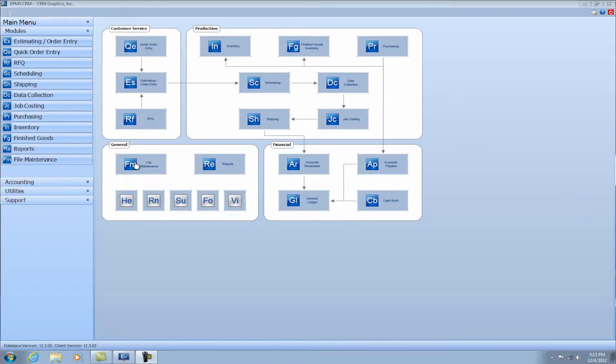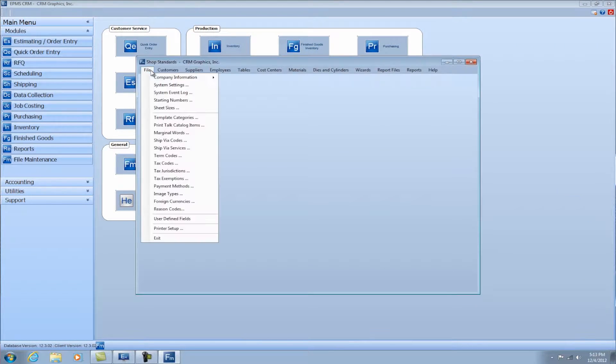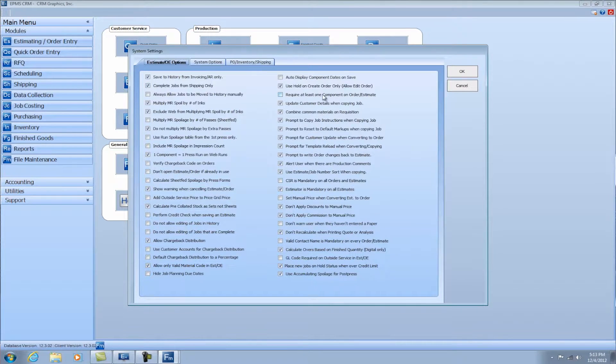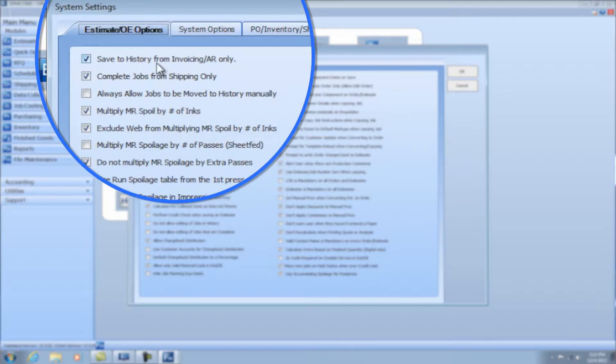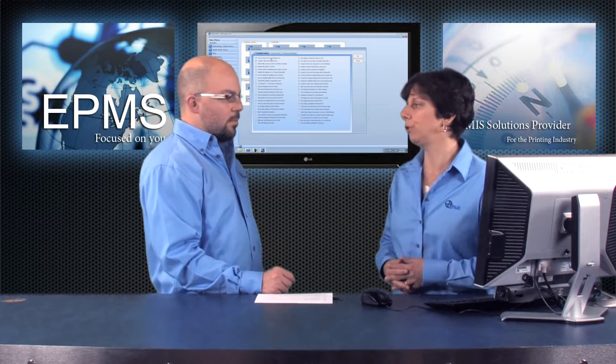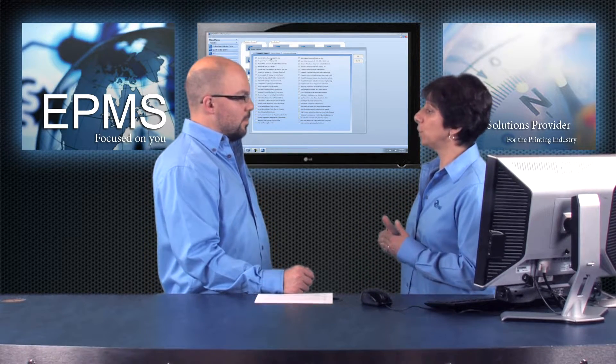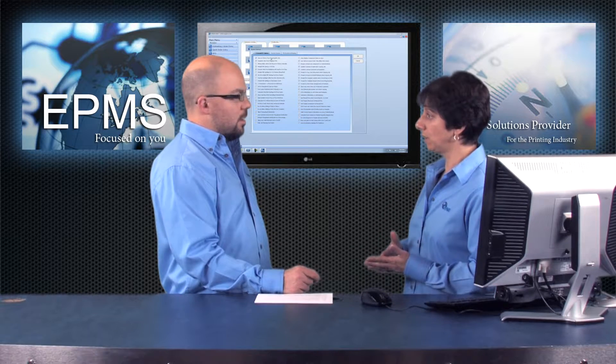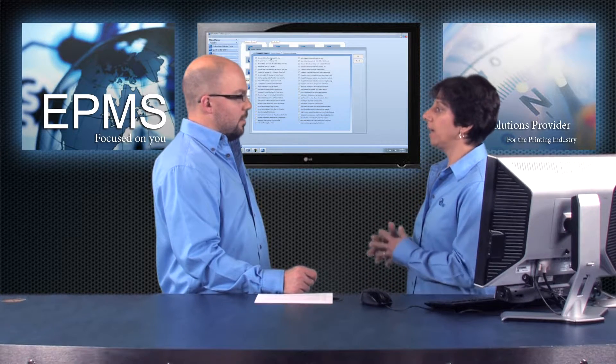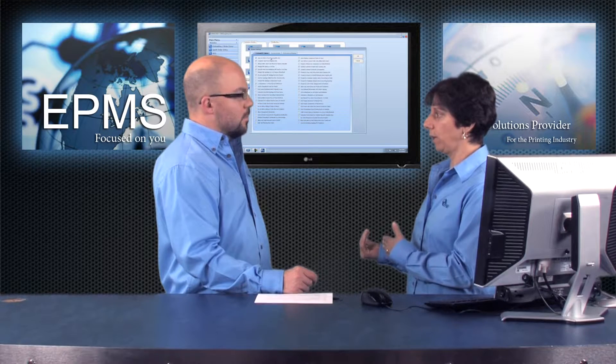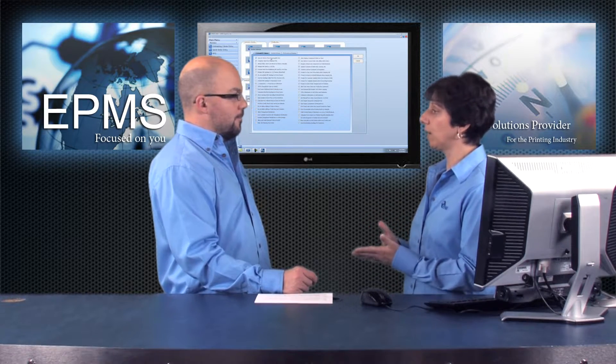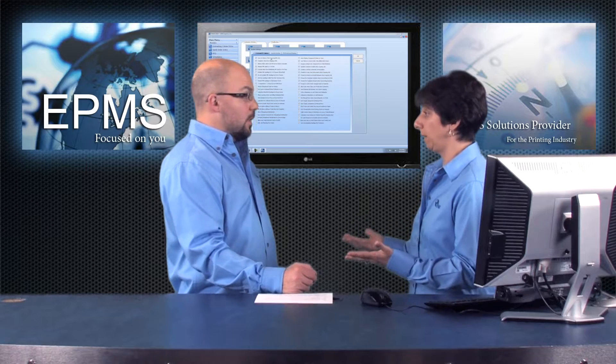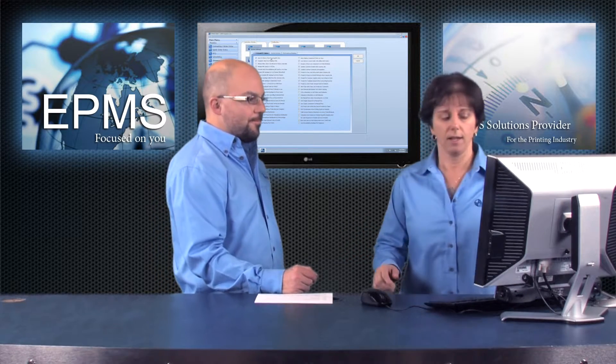So I'm going to go into file maintenance. I'm going to go up to file and choose system settings. And these are the estimating order entry options and we'll start at the top here. This first one is saved to history from invoicing AR only. And what this option will do is if you have it checked off, you cannot move a job into history status except from invoicing or AR when you post an invoice. And that's important if you own invoicing or AR so that jobs don't get moved to history before they've been invoiced.